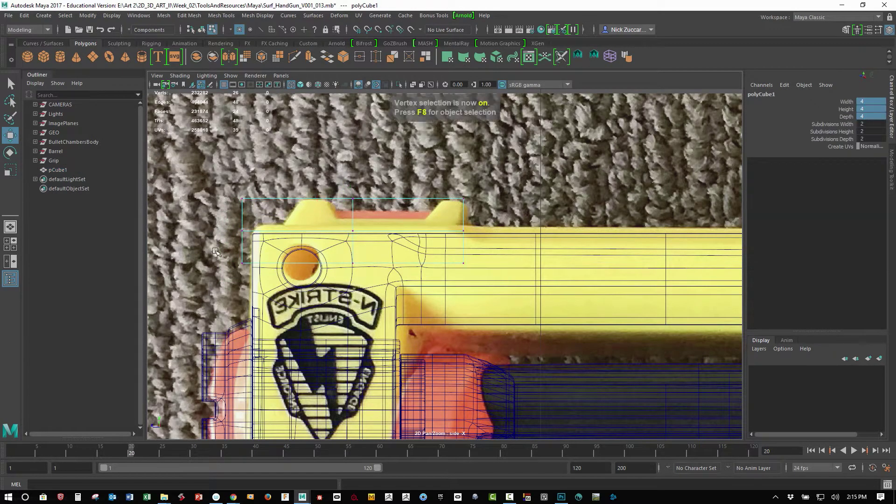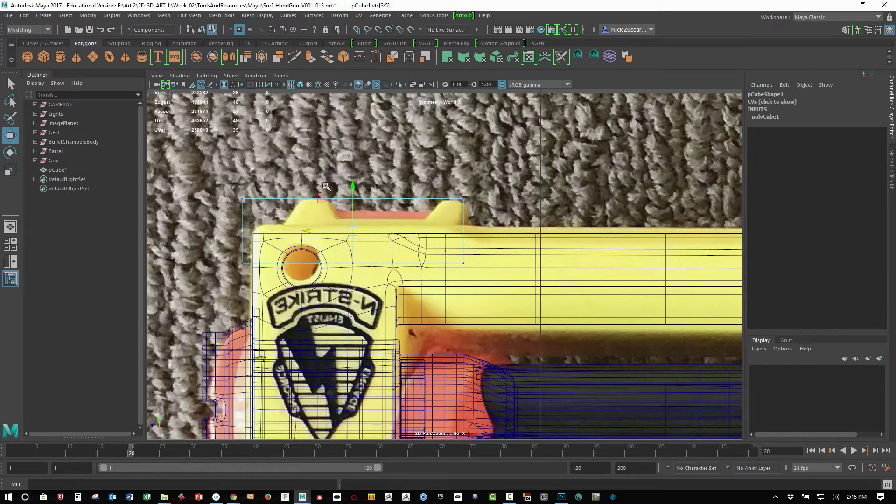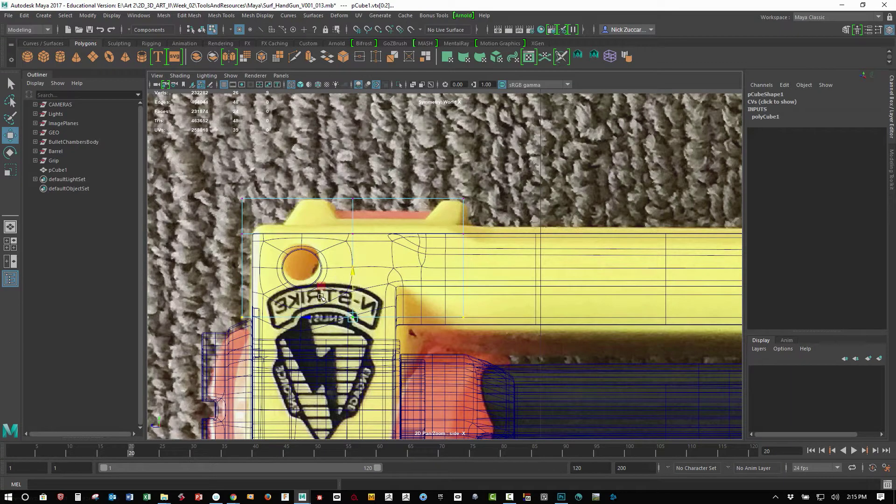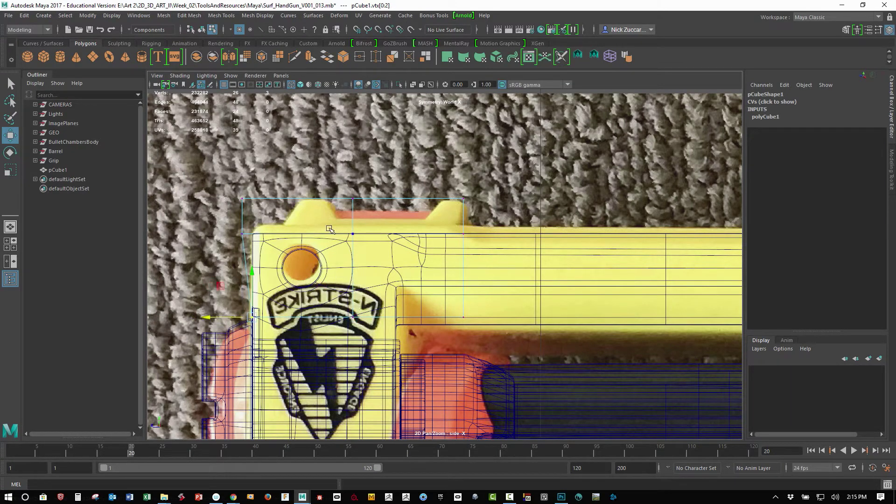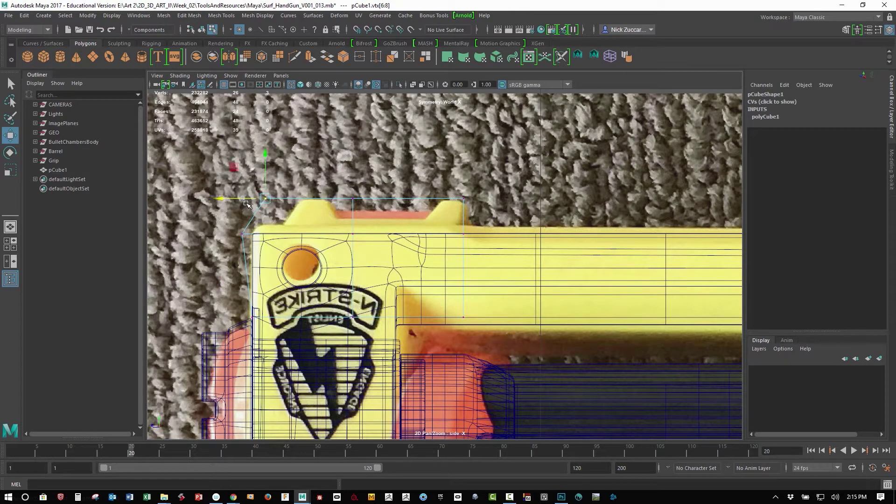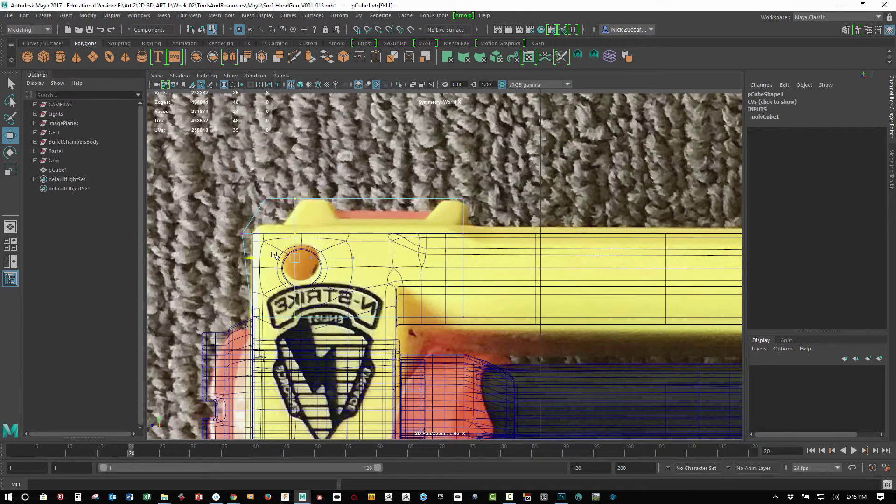So again, the side view shot that I made for this is not exactly orthographic, so there's a little bit of distortion in the image and I kind of have to account for that. So I was looking at other pieces of reference to kind of know a little bit about the dimensions on some of this.